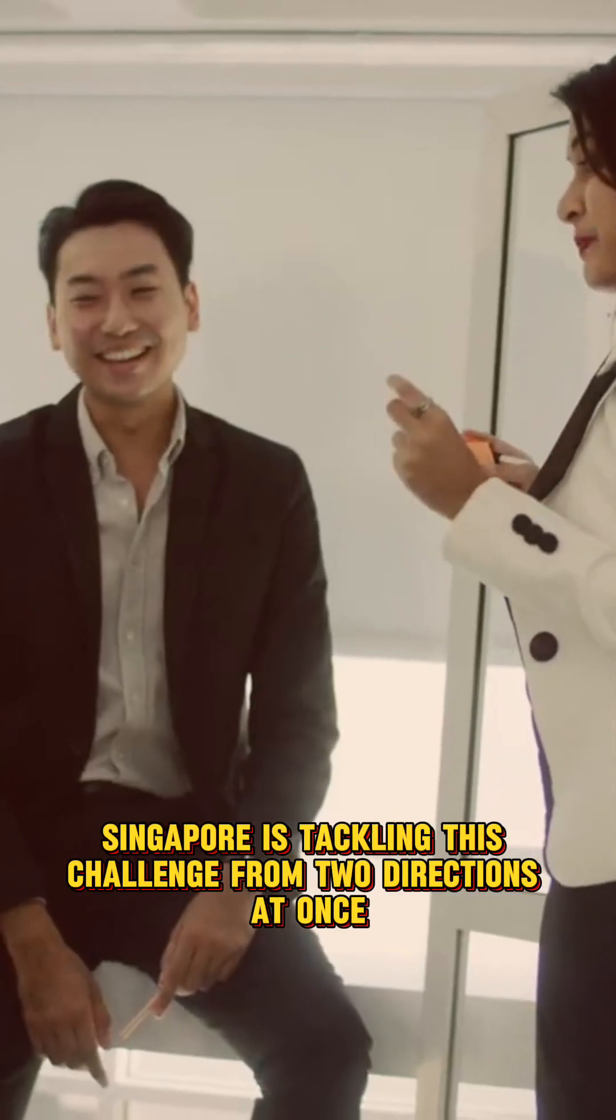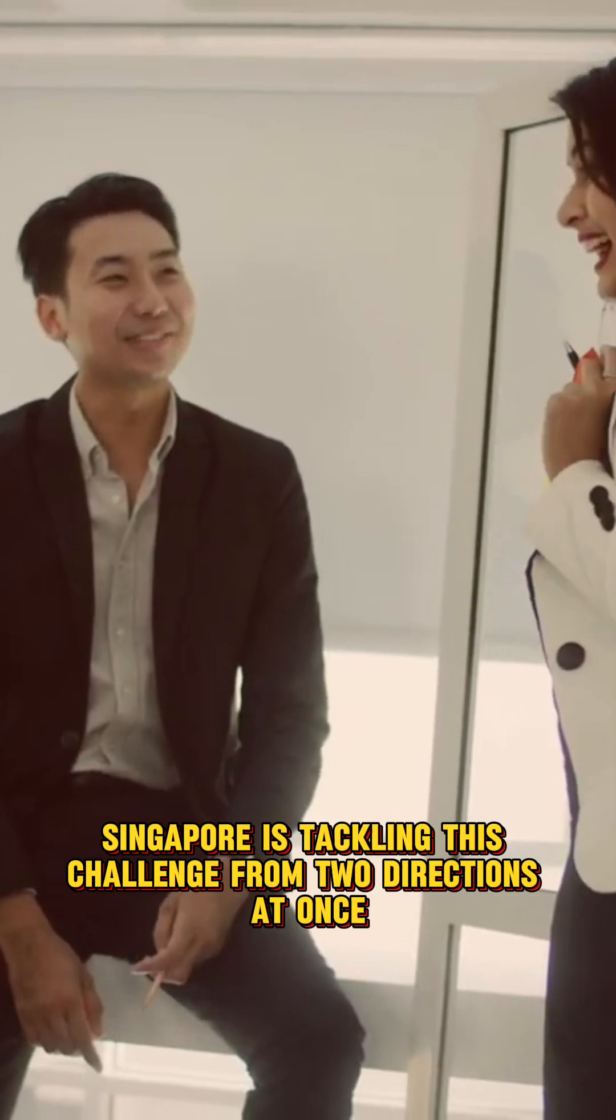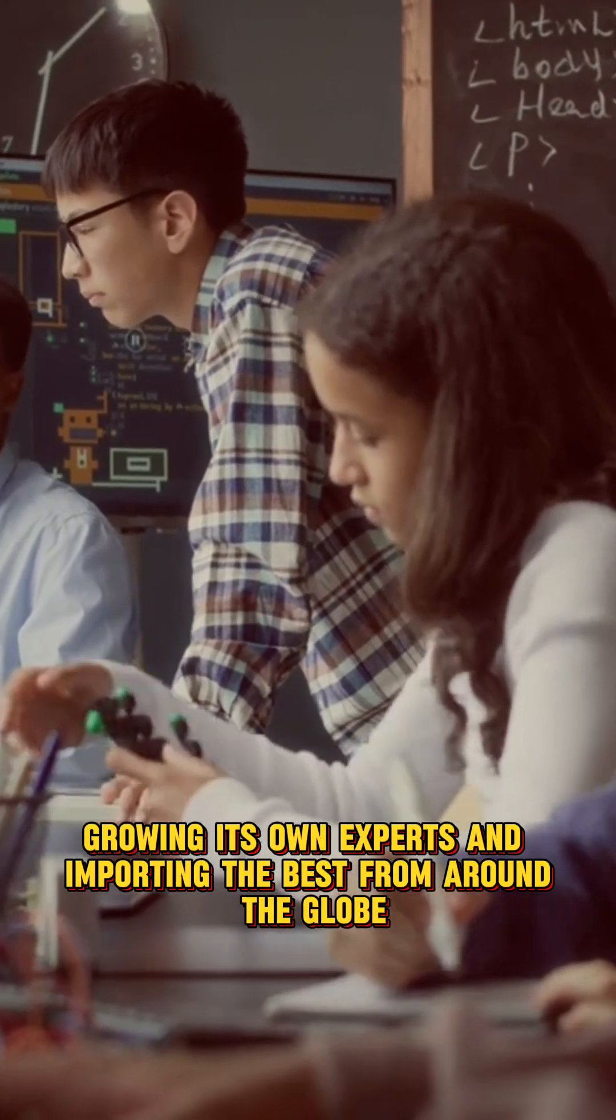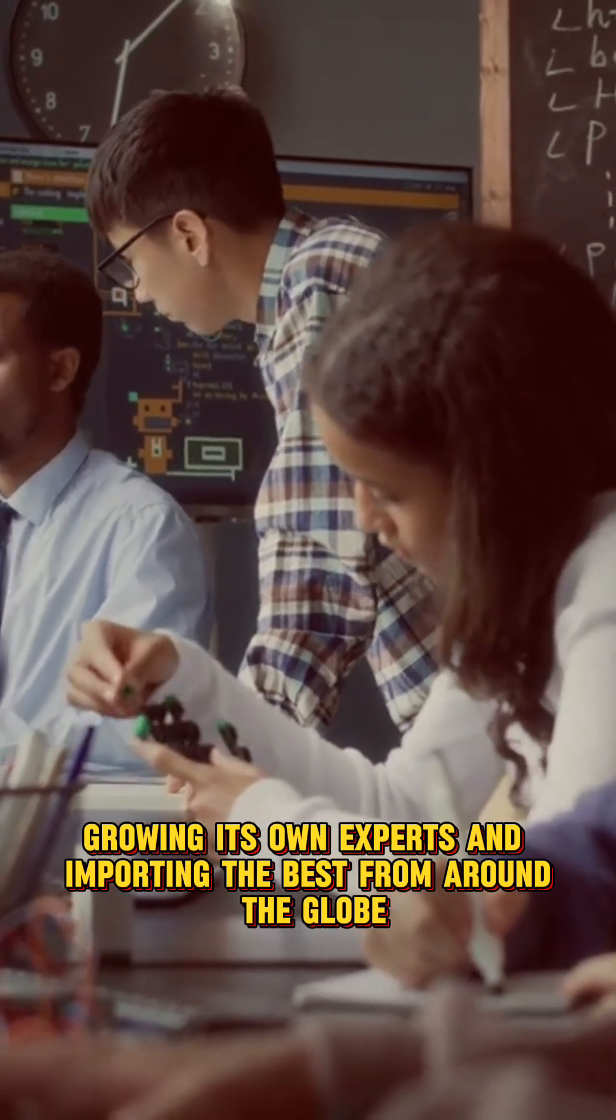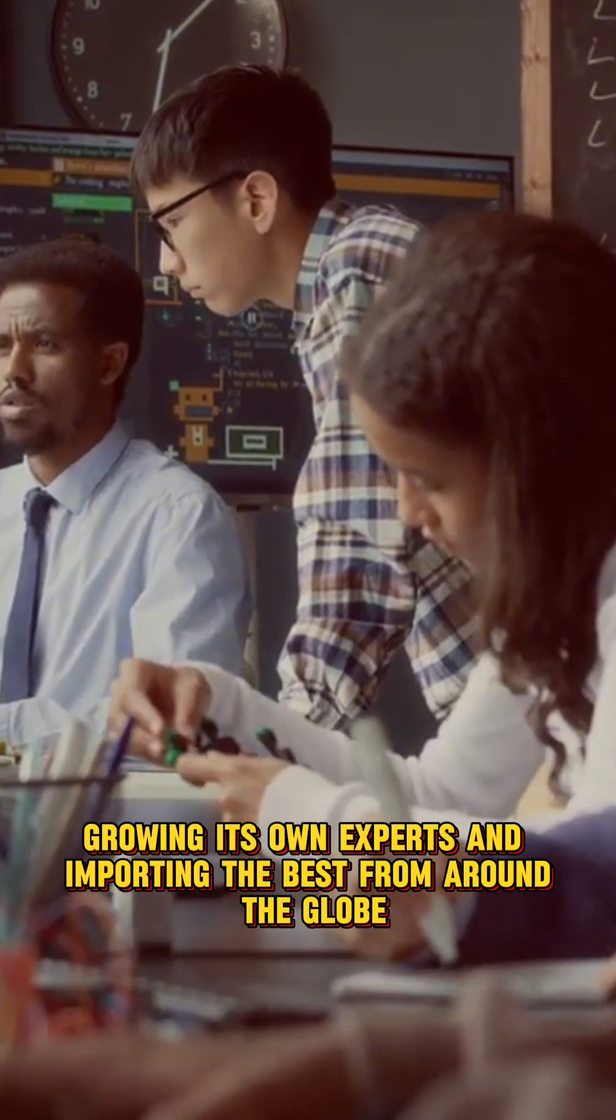Singapore is tackling this challenge from two directions at once: growing its own experts and importing the best from around the globe.